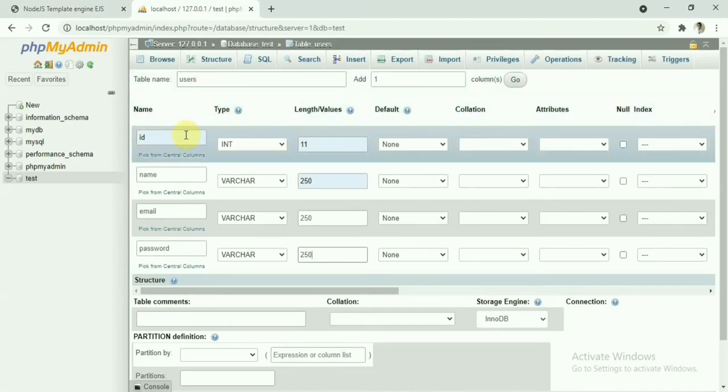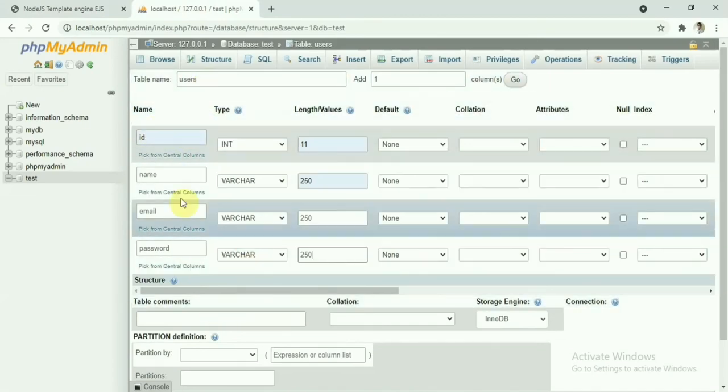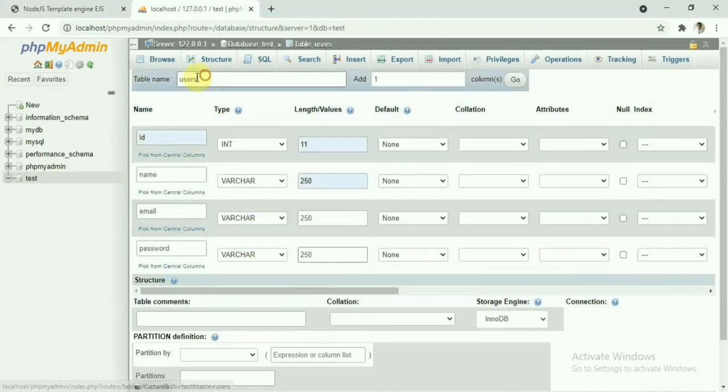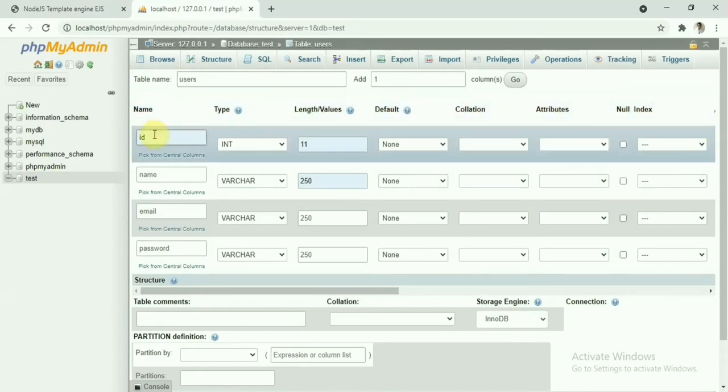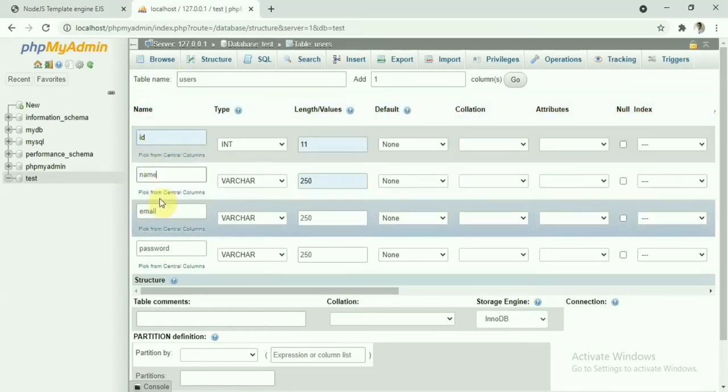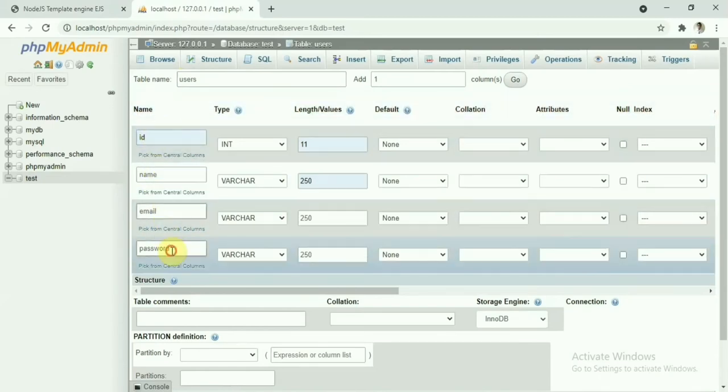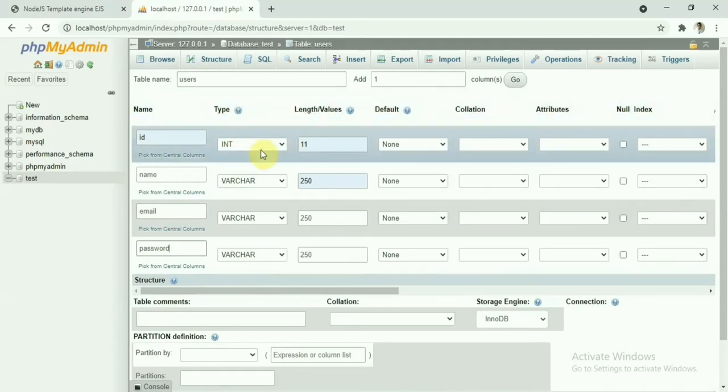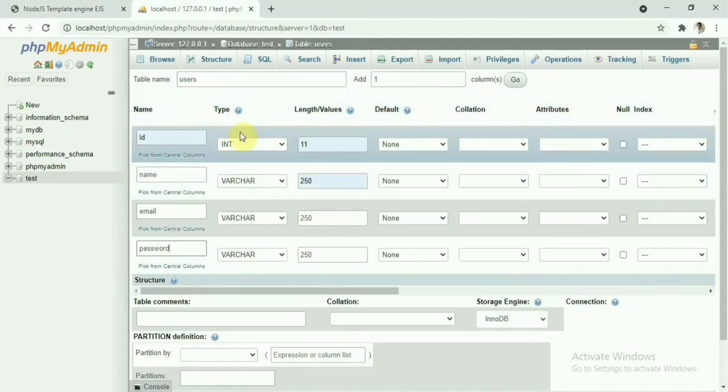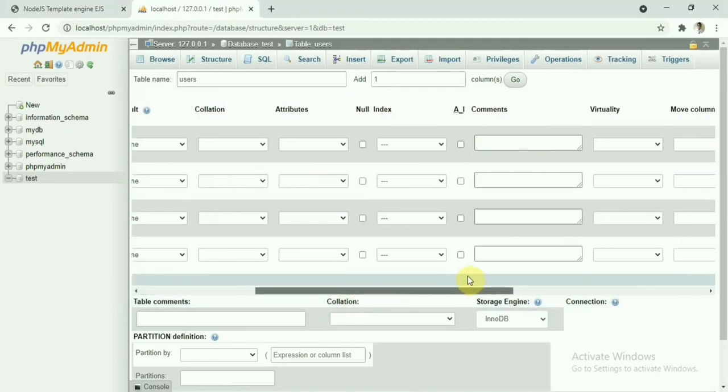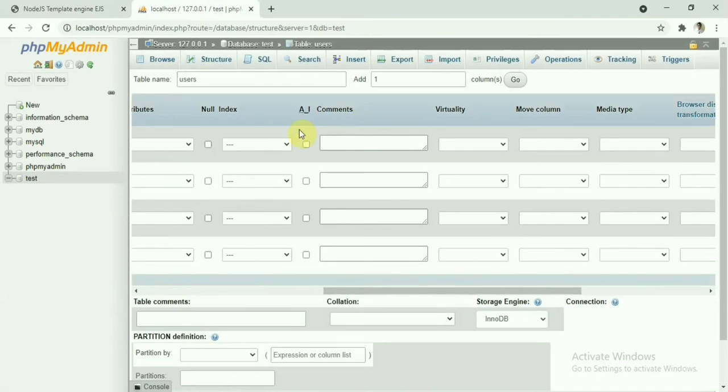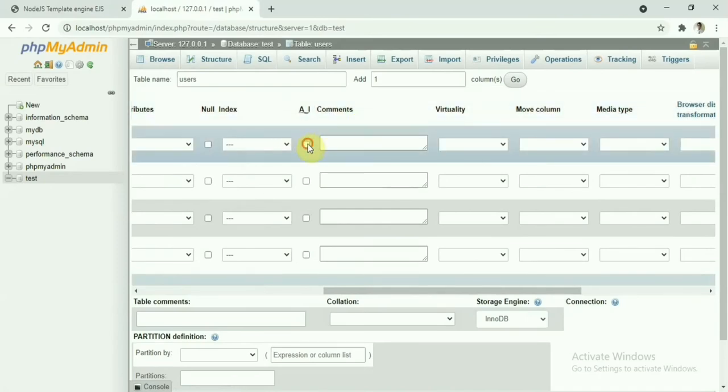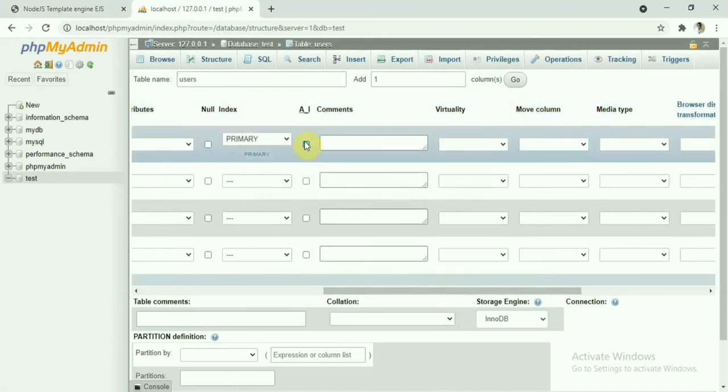While creating a table, say I want to create a users table here. This user table will have the ID, name, email, and password fields. In our case, with the ID field we can make it primary key and with the auto-increment field we'll just check this one as auto-increment.